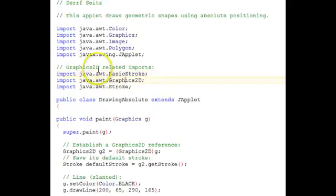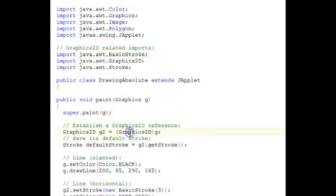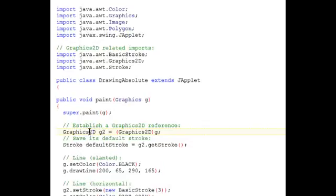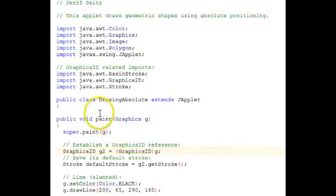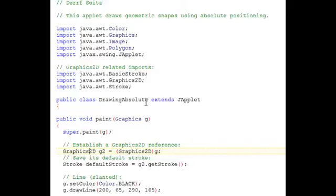So, if you want to get into the Graphics 2D, you'll need to provide these import statements and do this particular cast here to get a Graphics 2D object. We're not going to go into all the details of Graphics 2D because this is just a basic getting started applet tutorial.